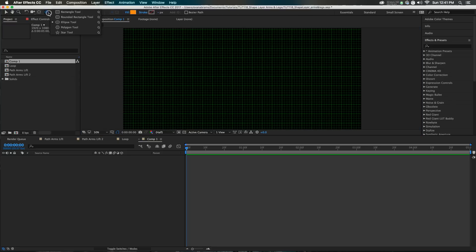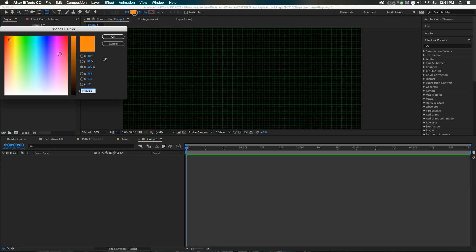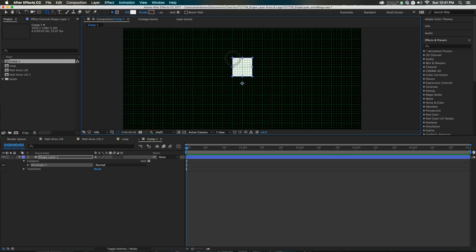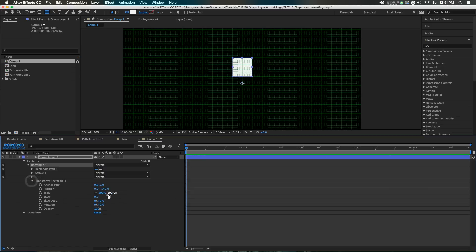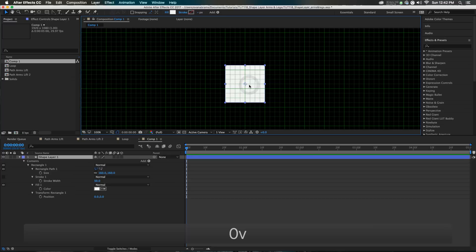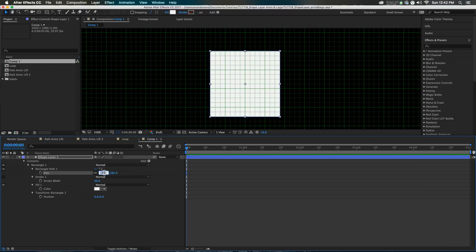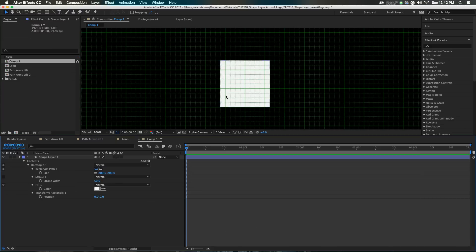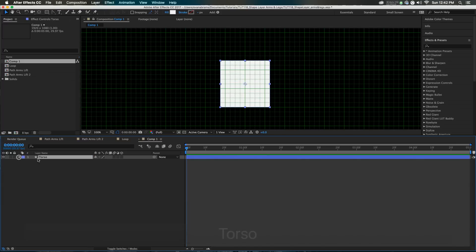Now we need to actually draw something. I'm going to grab the rectangle tool, choose a fill color, and make that torso t-shirt looking thing. I'm just going to draw a lovely little rectangle — that's a square because I was holding down shift. You can hit UU on any layer to call up everything that's changed about it. I'm going to adjust its position to be dead center and size it up to an even 200. That'll work for brain math. This is going to be our torso.